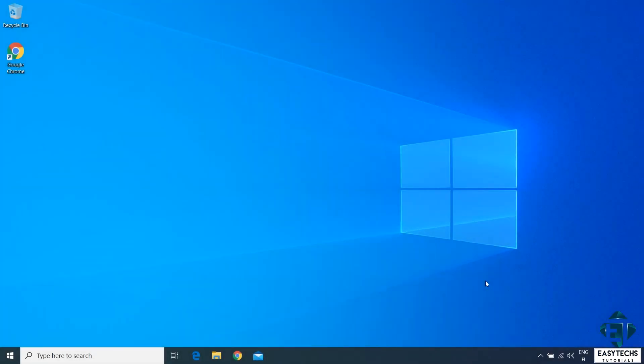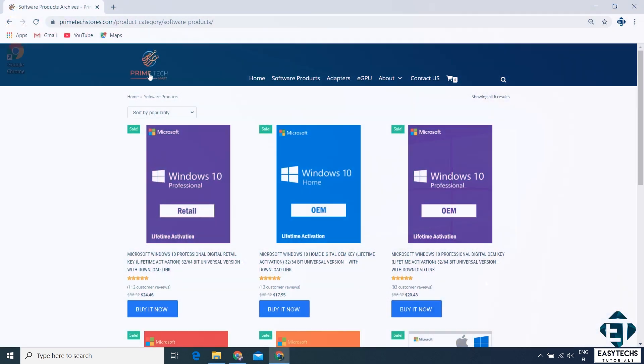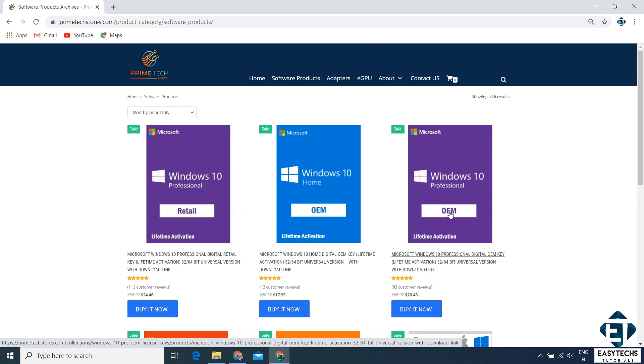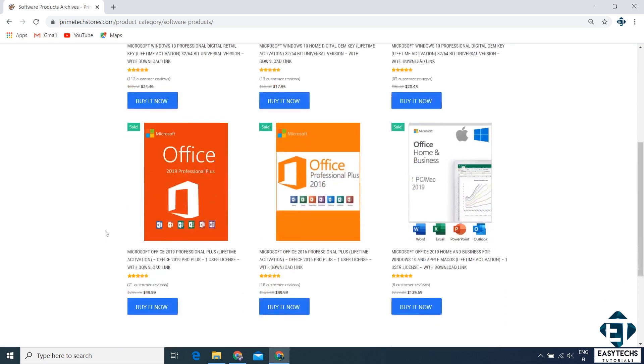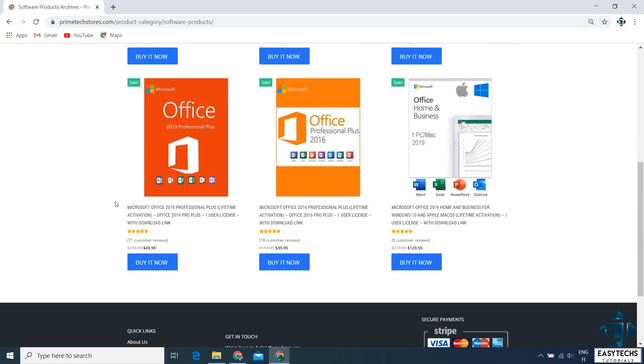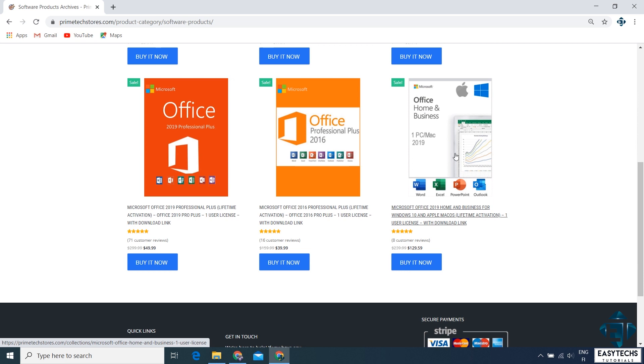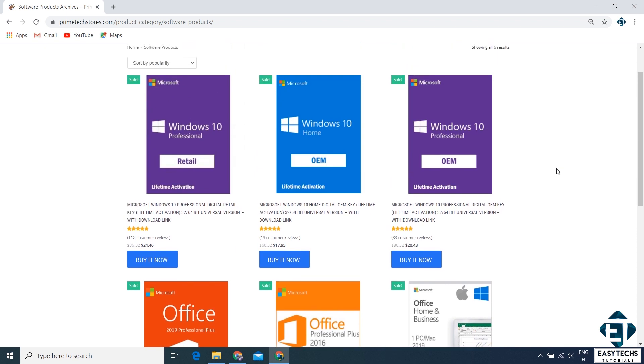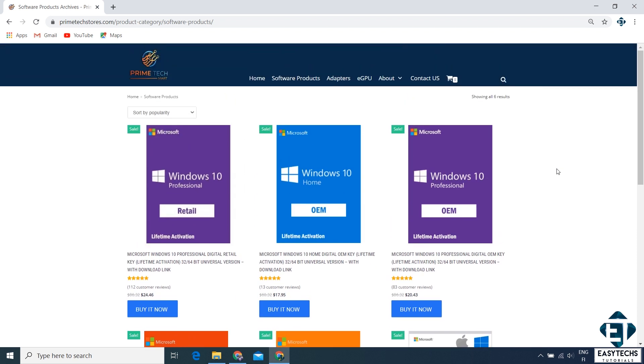Okay, so today's video is brought to you by Primetech Mart. Primetech Mart is an online store for digital software licenses, mainly Microsoft licenses. They have Windows 10 Pro Retail, Windows 10 Home, Windows 10 Pro OEM licenses. They also offer different versions of Office, including this home and business edition for both Windows and Mac. Now, obviously, these licenses are already at discounted prices, but in addition to that, Primetech Mart is offering you, the viewers, an additional 20% discount on any of these licenses if you choose to buy.